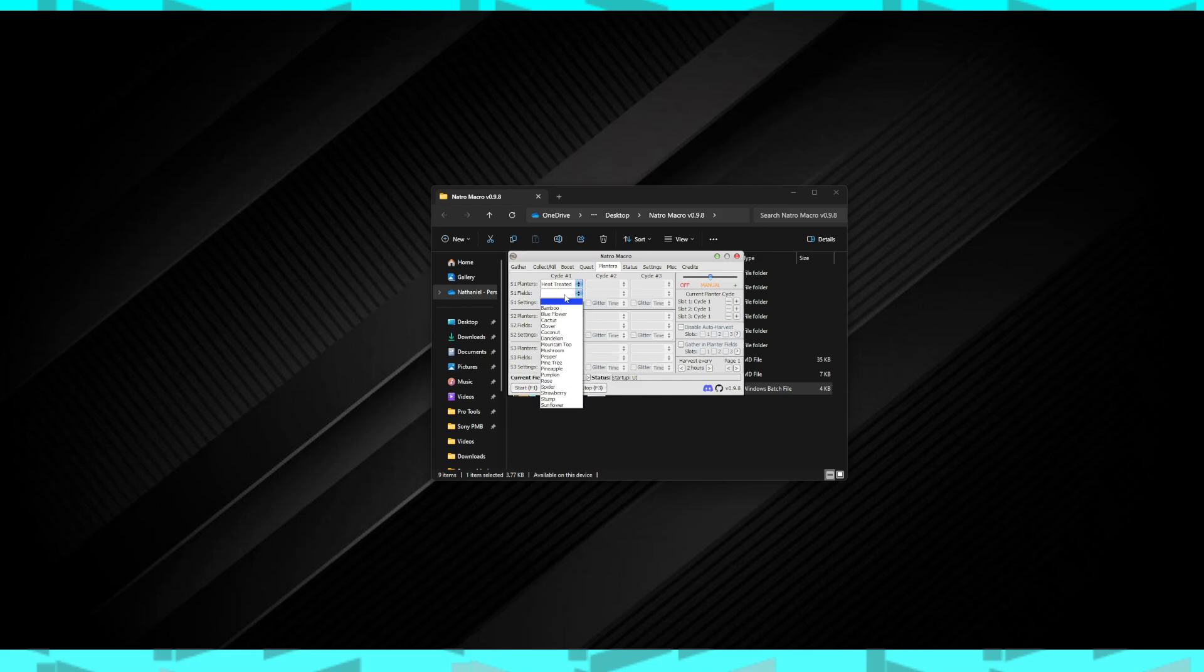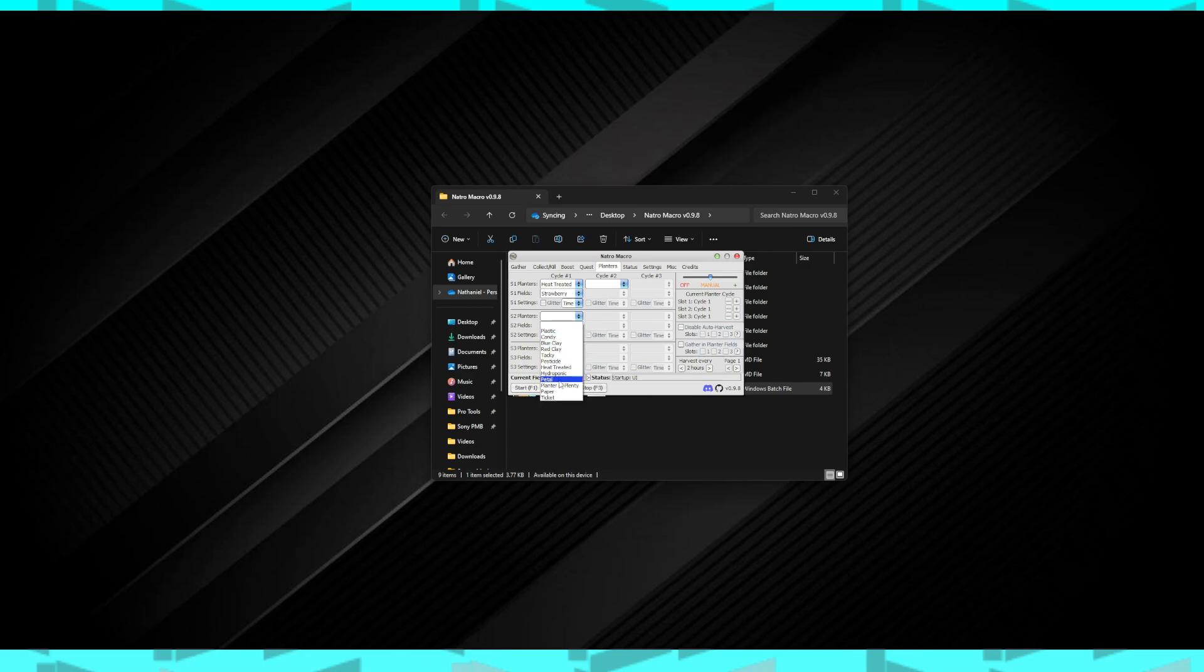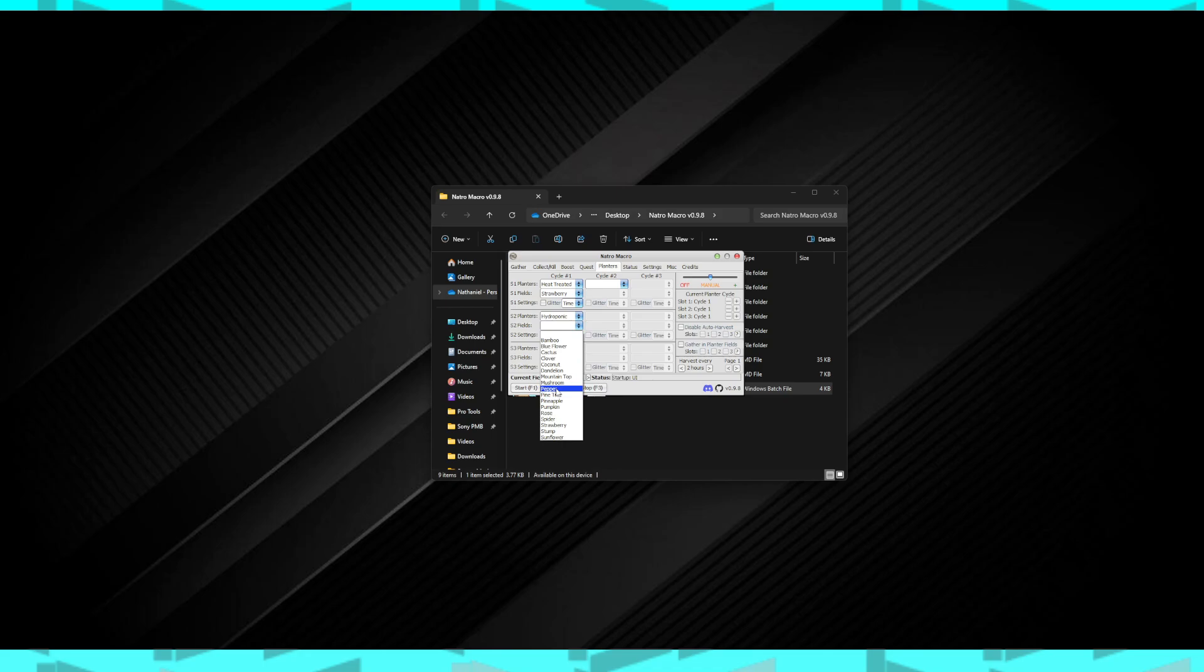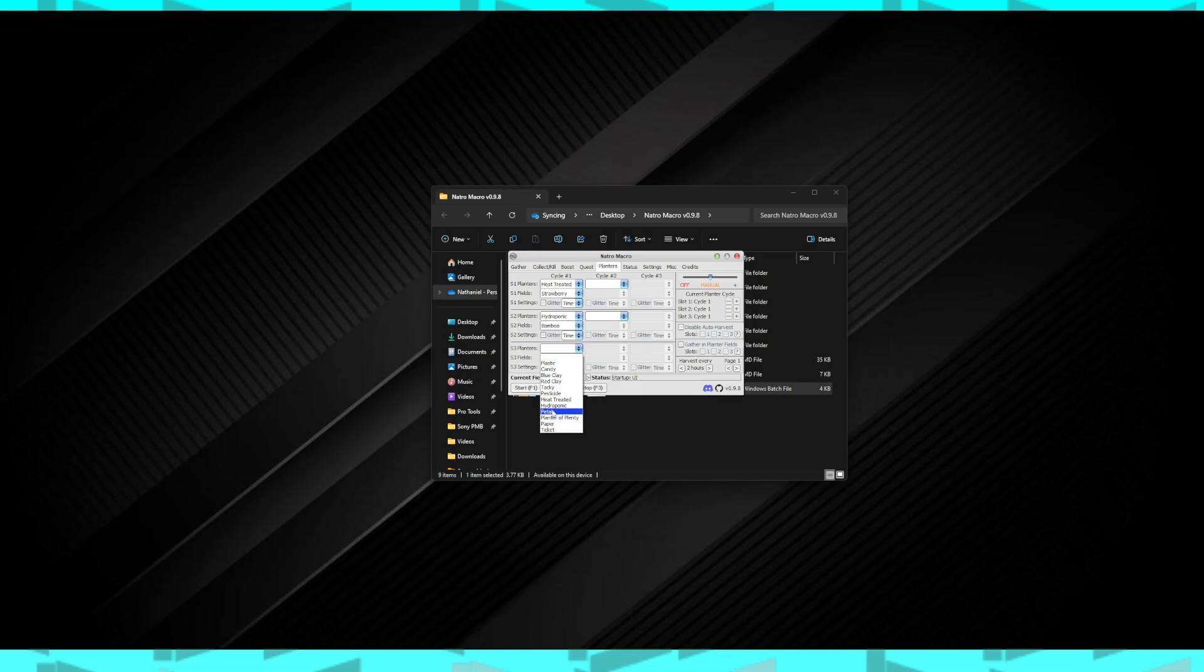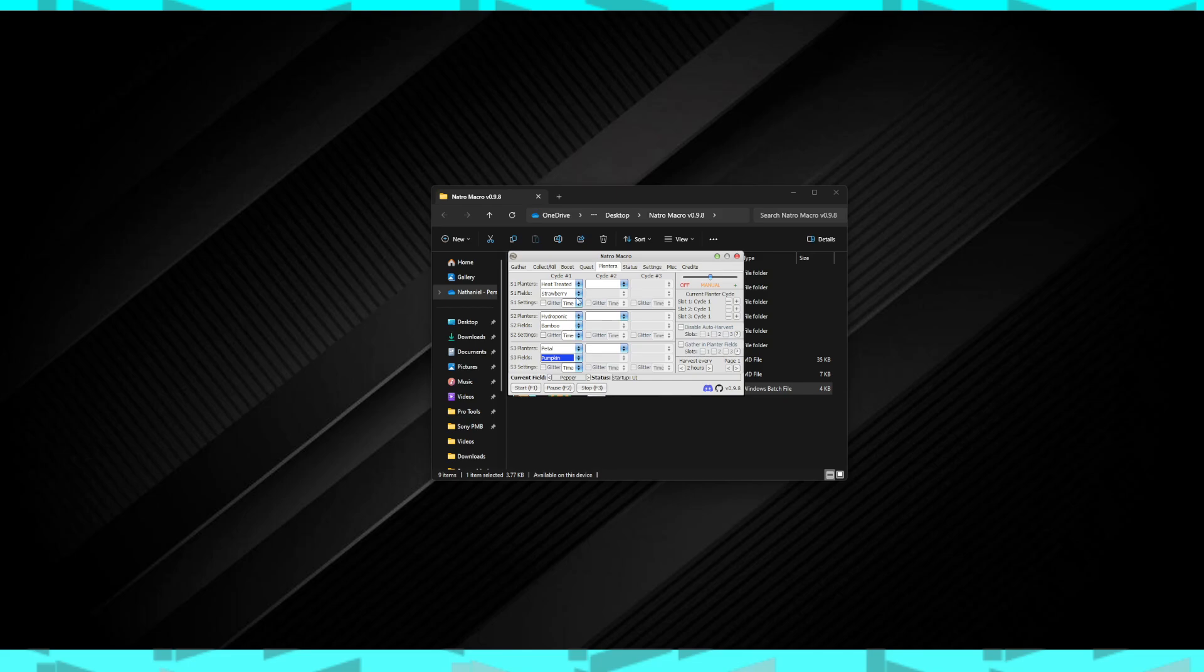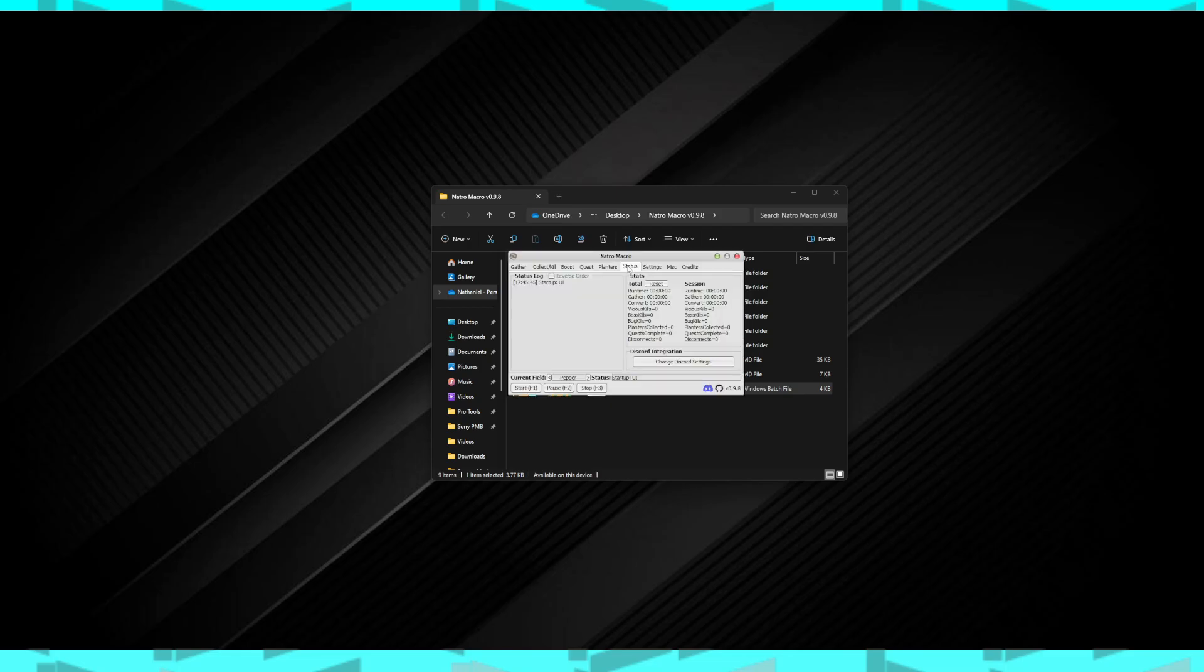Planters. I like to do manual. You could do this, but I don't know, I just like manual better. And what I usually do is treat it in strawberry. I'll just real quick do these: Hydroponic in bamboo, and petal in pumpkin. And then I like to just kind of do all these, expand them, but I don't really need to do that.